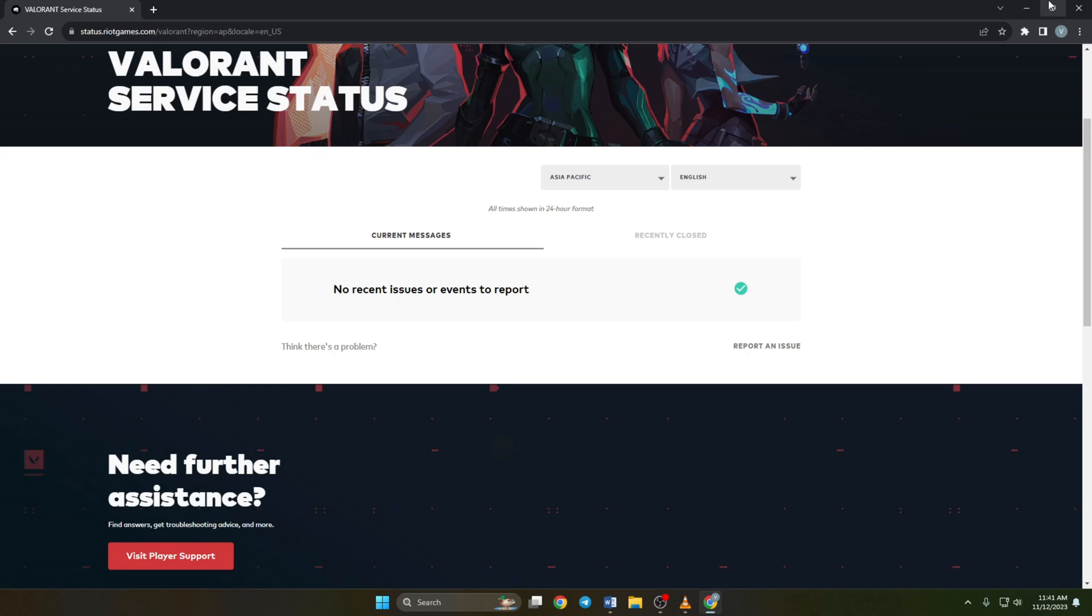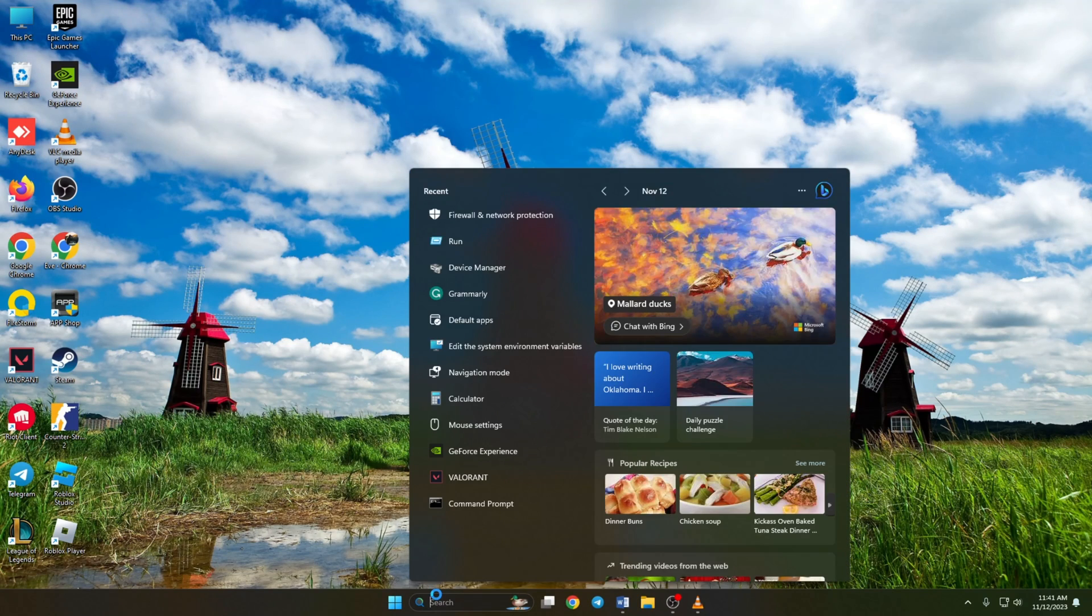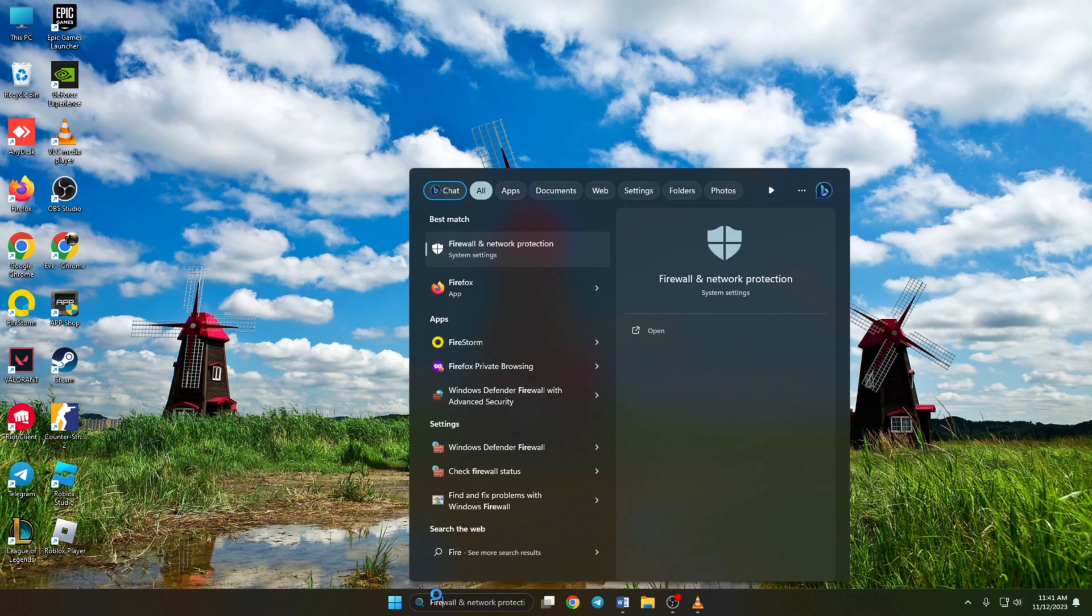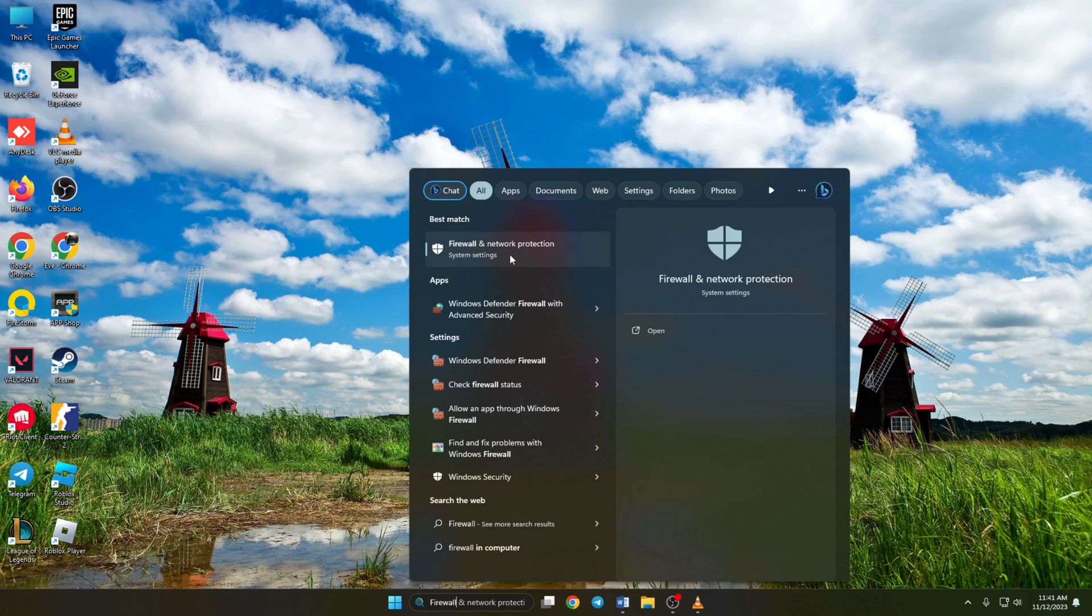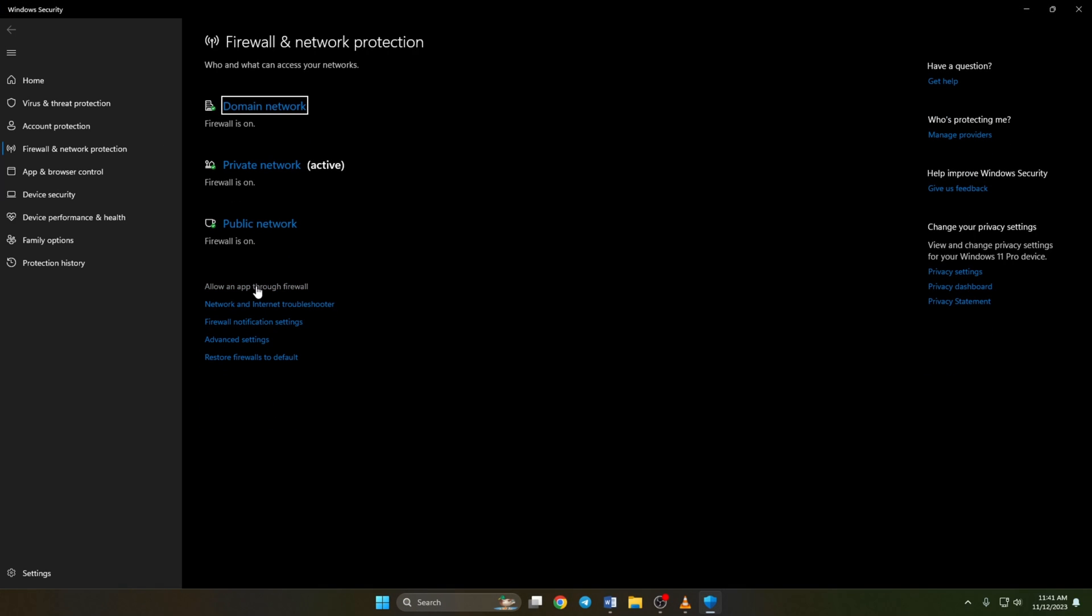Solution 2. However, if the server is fine, allow Valorant to access the internet through your firewall. To do this, type firewall in the search bar and click on firewall and network protection. Now click on allow an app through firewall.